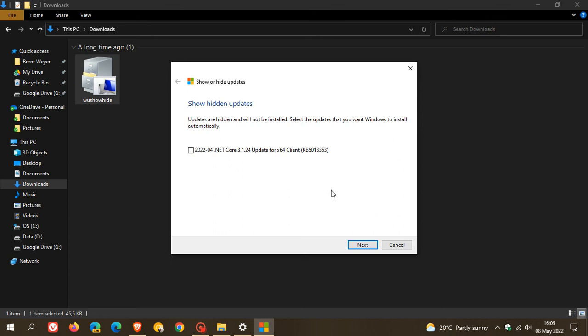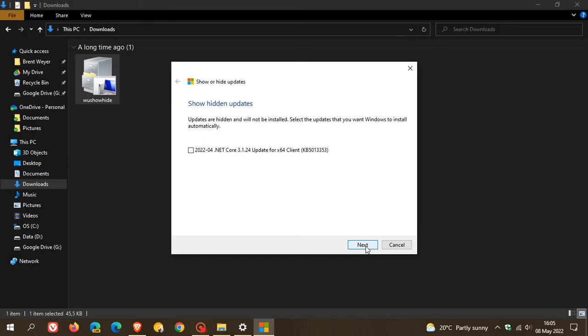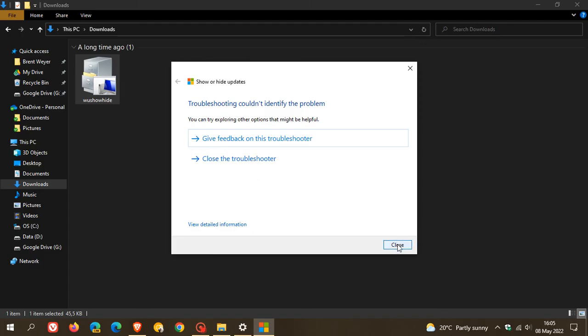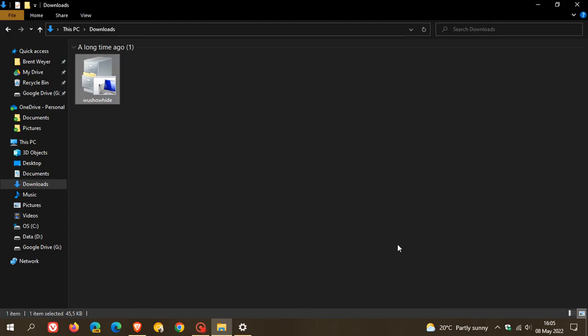I can hide this for as long as I want. And if you want to show the update again, you just check the box, go next and it will show the update again. And then I'm just going to go next again because I don't want to show the update again. And once again, there you go. And you can give feedback on this troubleshooter, close the troubleshooter, and then you can just close the app out.